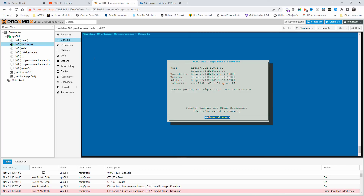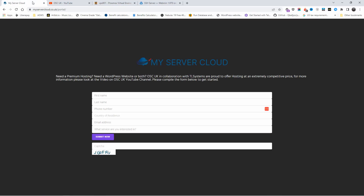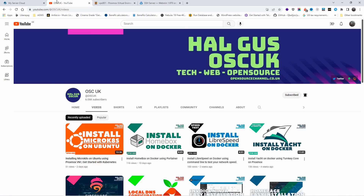That's how simple it is to install WordPress on Proxmox using TurnKey pre-made containers. If you liked this video, please leave a thumbs up. If not, leave a comment and let me know what to improve. For any hosting queries, go to myservercloud.co.uk/portal, leave your information, and we'll contact you. You don't have to buy — just leave the info and we can start chatting. Thanks guys, I hope you enjoyed this tutorial and I'll see you next time.